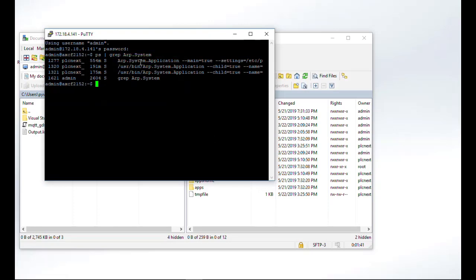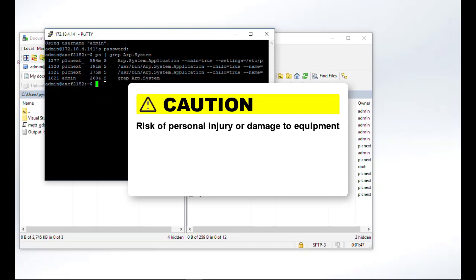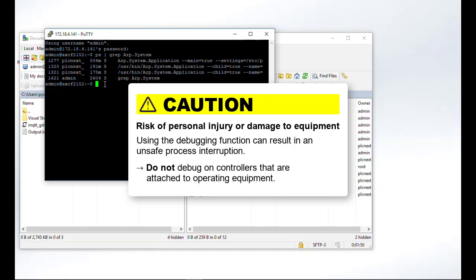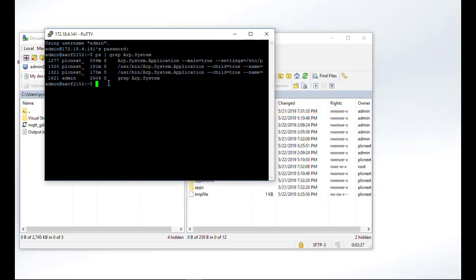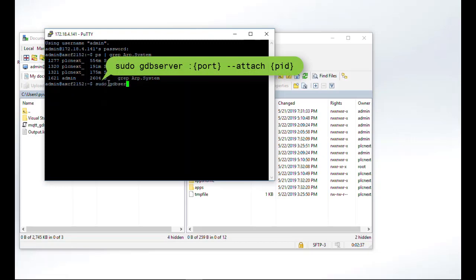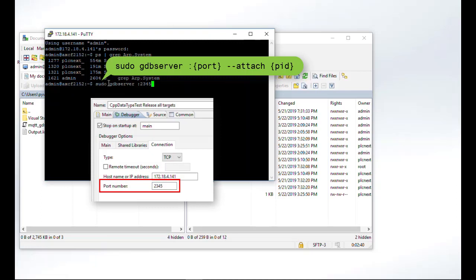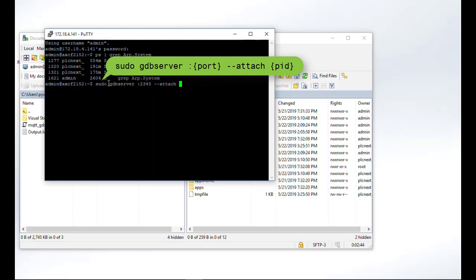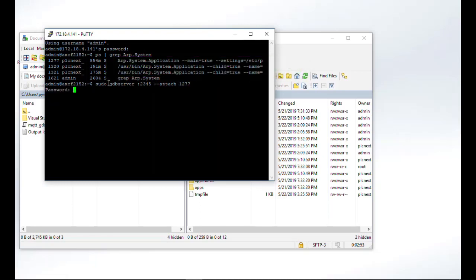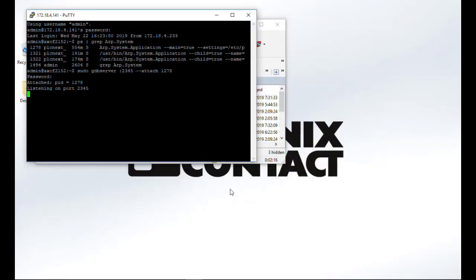Now we go ahead with the configuration of the GDB server. Keep in mind that once the GDB server is started, the real-time behavior of the PLC is influenced, so be careful and don't use this on production lines. Start the GDB server with the following command: sudo gdbserver, then enter the port — keep in mind the port is also entered in the Eclipse debug configuration — and attach to the process with the process ID. Confirm everything with the admin password. The GDB server is now running, attached to the process ID, and listening on the assigned port, waiting for an incoming connection.